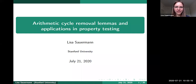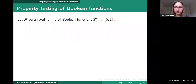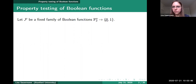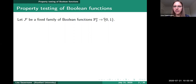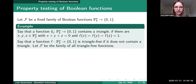My topic is arithmetic cycle removal lemmas and applications in property testing. Let's start with some basics about property testing — we focus on property testing on Boolean functions. Let F be a fixed family of Boolean functions from F2 to the N to {0,1}. Each function goes from F2^N to {0,1}. We don't interpret the output as F2 algebraically; instead we think of such a function as a subset of F2^N, where the subset consists of all vectors mapped to 1.